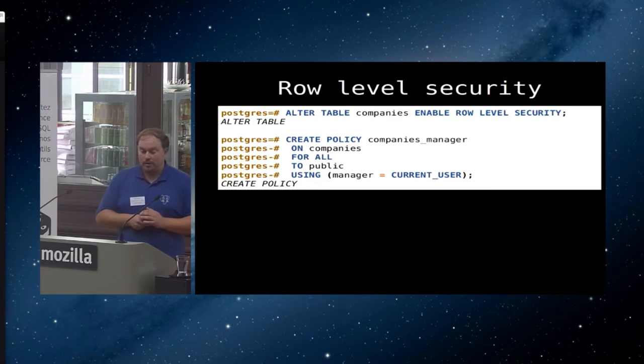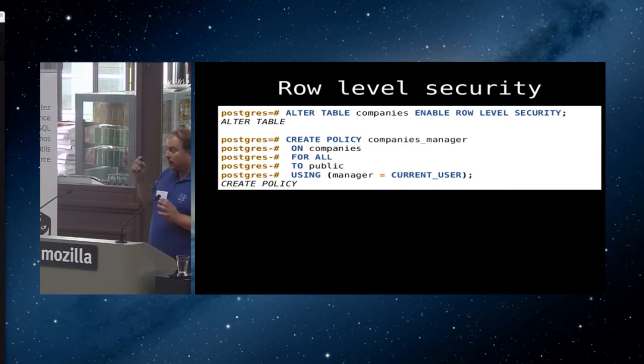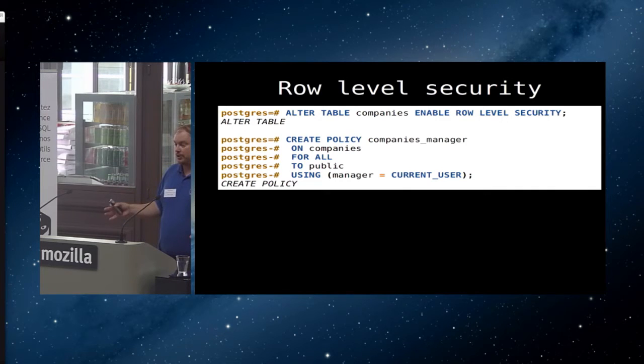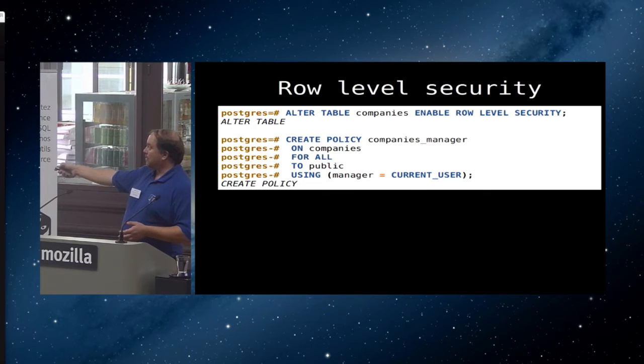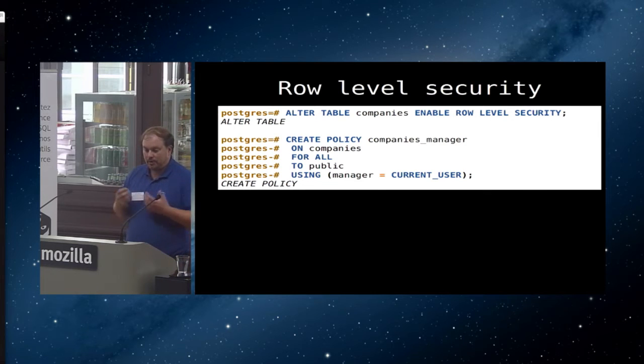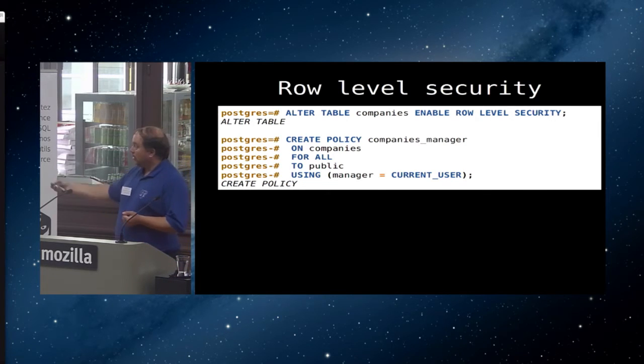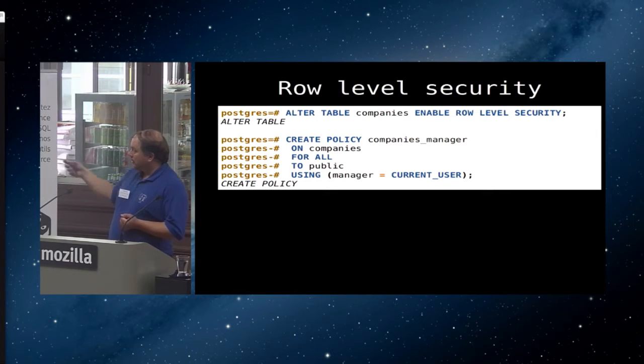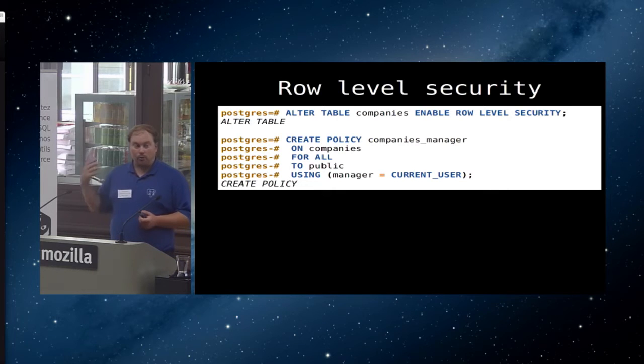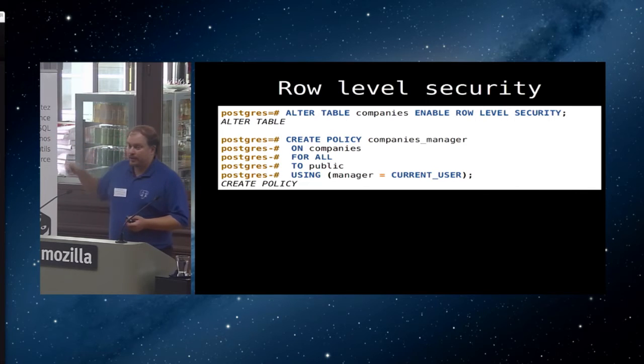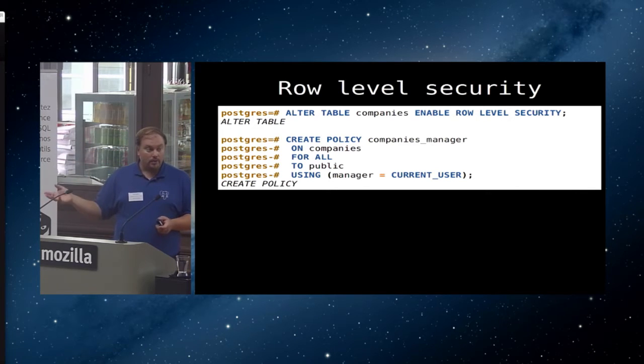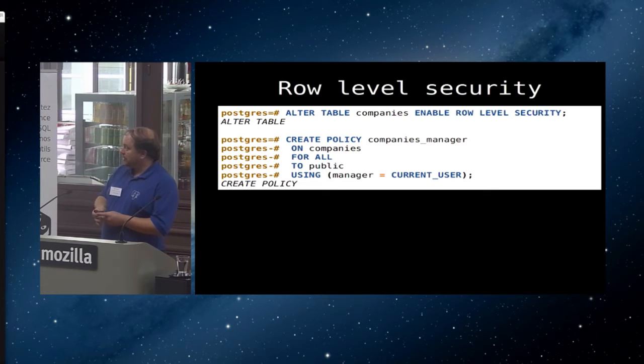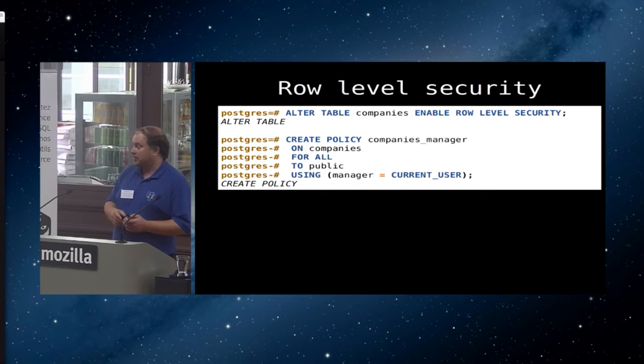So how this actually works is probably easiest to show with an example. First of all, row level security is turned off by default on all objects. So you have to enable it if you want it. You do that by saying alter table something, enable row level security. Then what you can do is for each table, you can create one or more policies. So in this case, I've created a policy called companies manager on the table companies. It says for all, that means it's for all operations, update, insert, delete, and select. To public means it applies to any role that's a member of public, which is everyone.